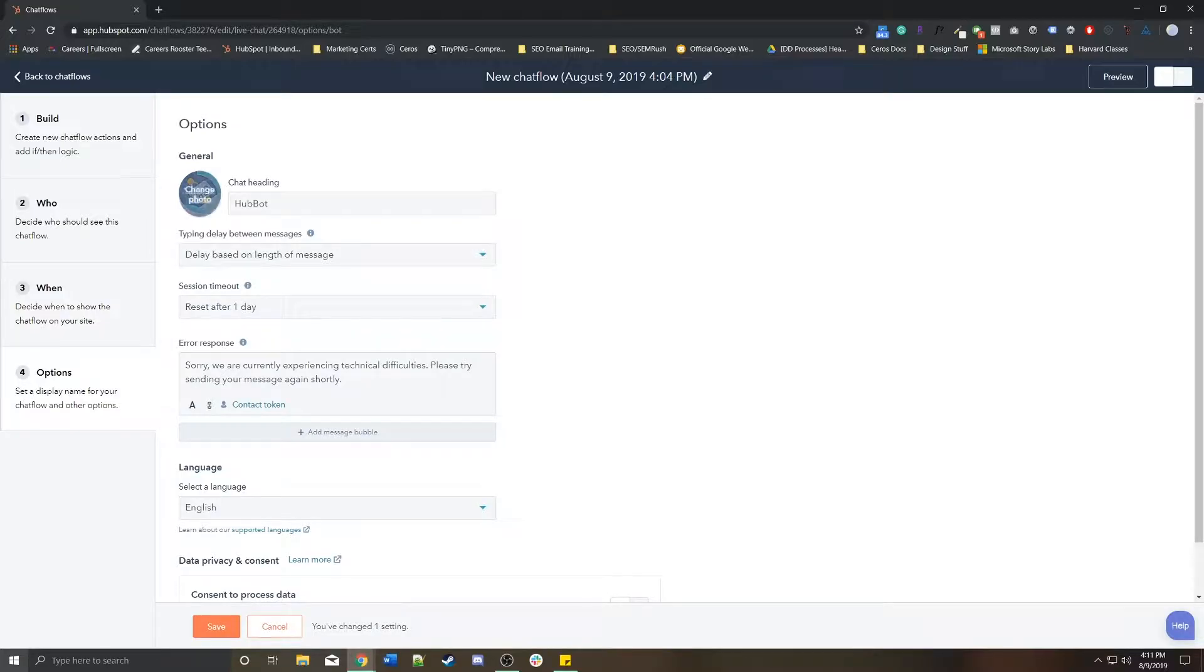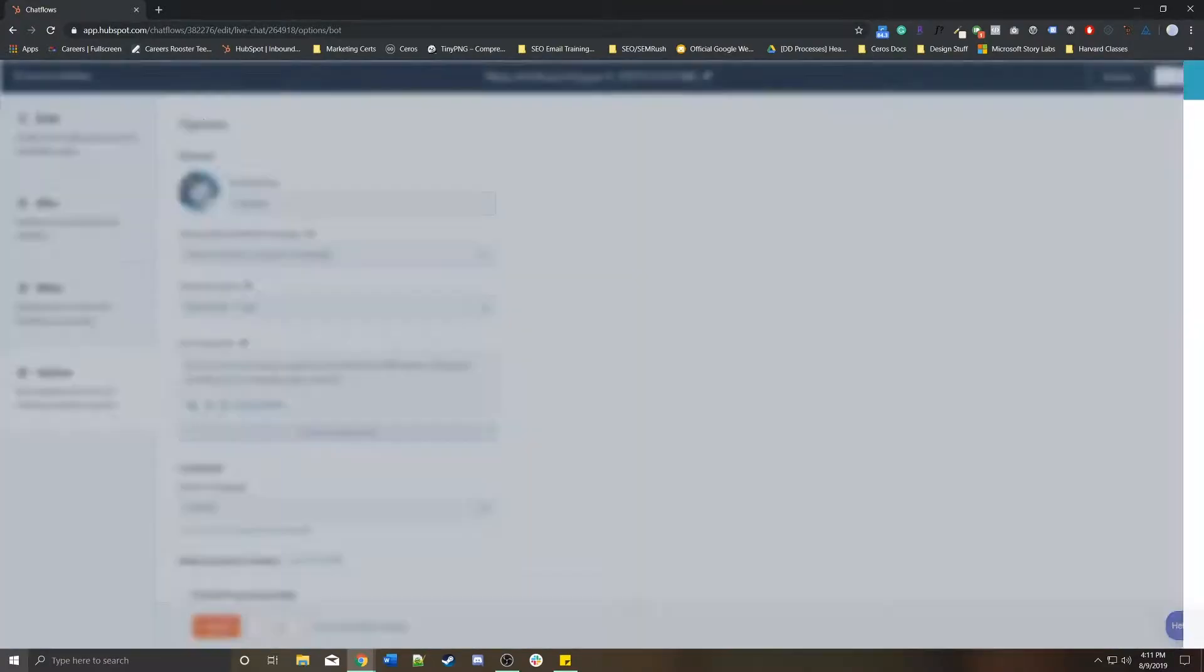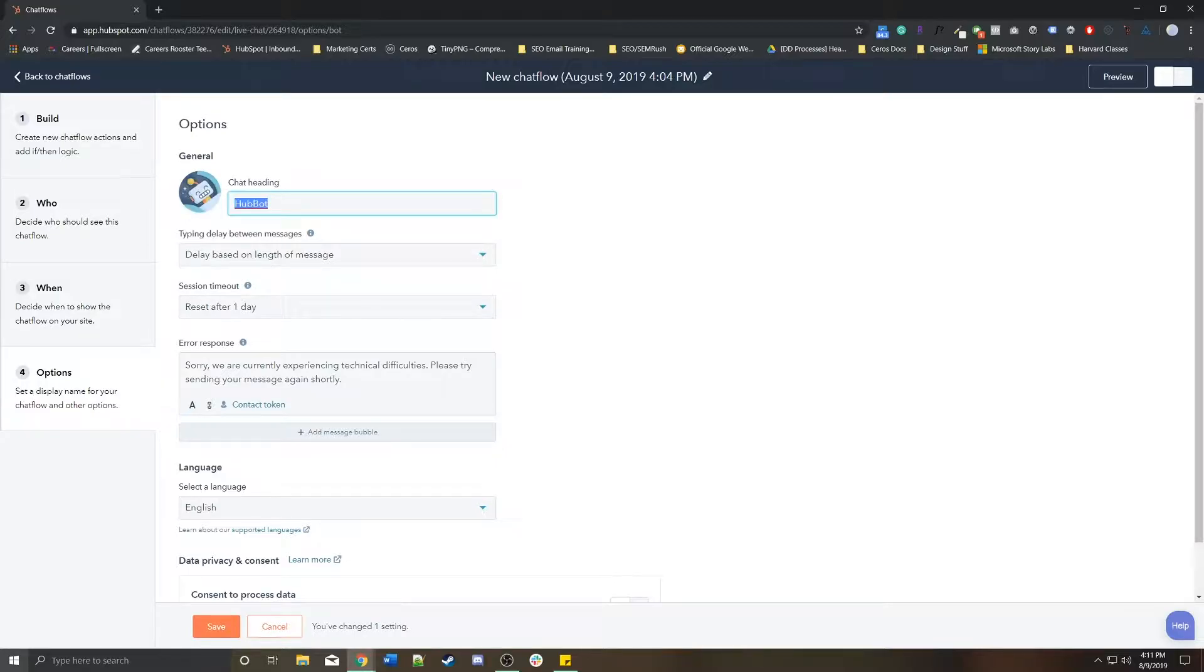Options is where you customize. Give your chatbot a little bit of its own look and feel so you can change its own icon to be something specific. Maybe a custom bot icon. You can rename it so it's not hub bot. Instead, it's DD bot.